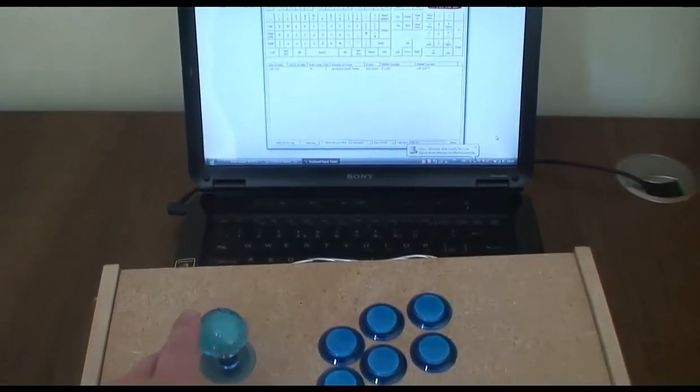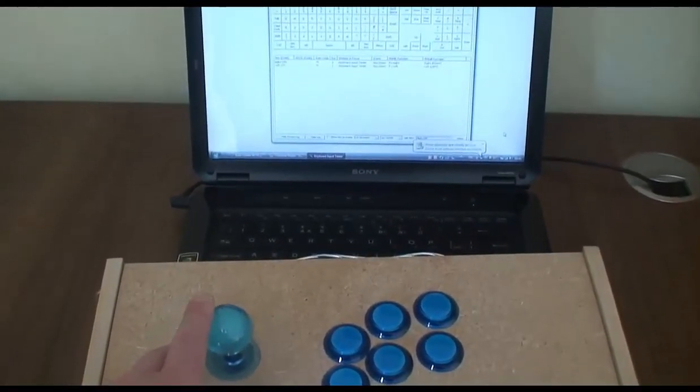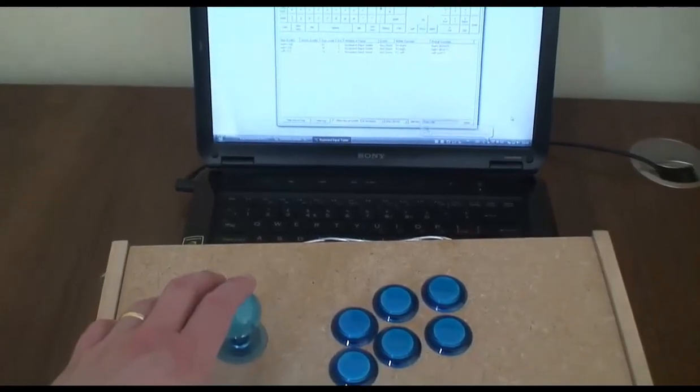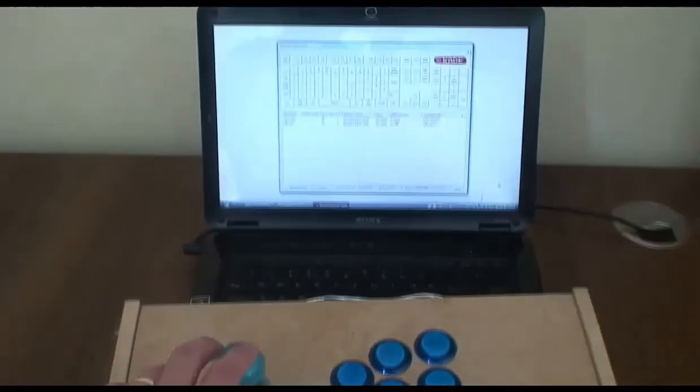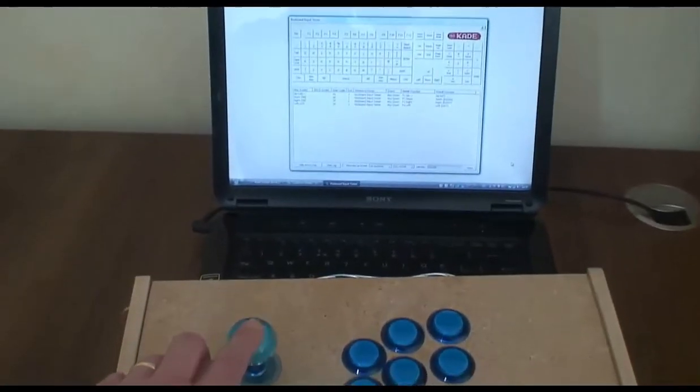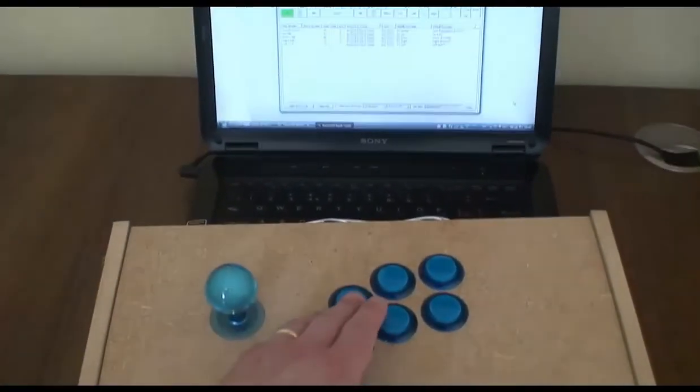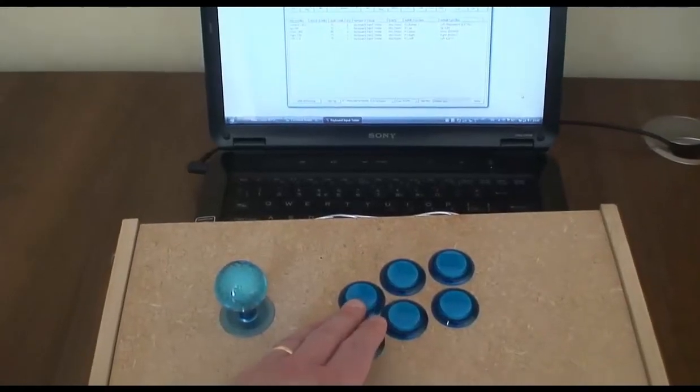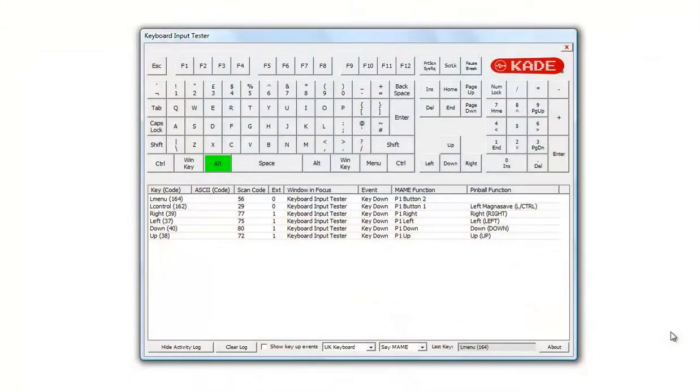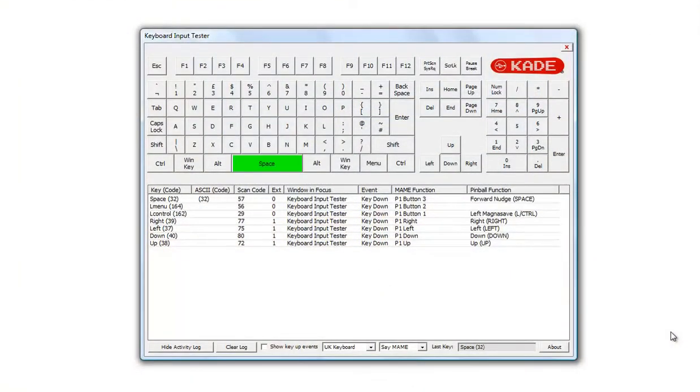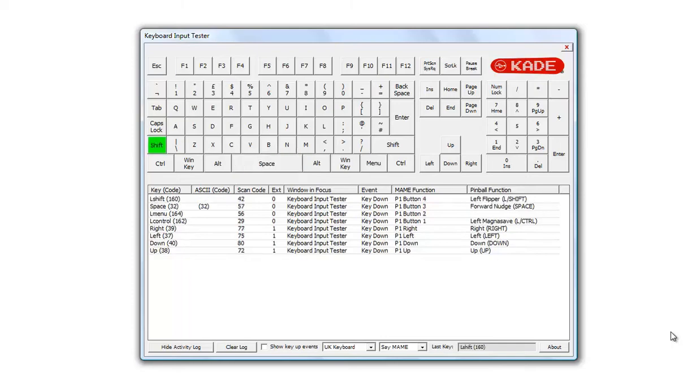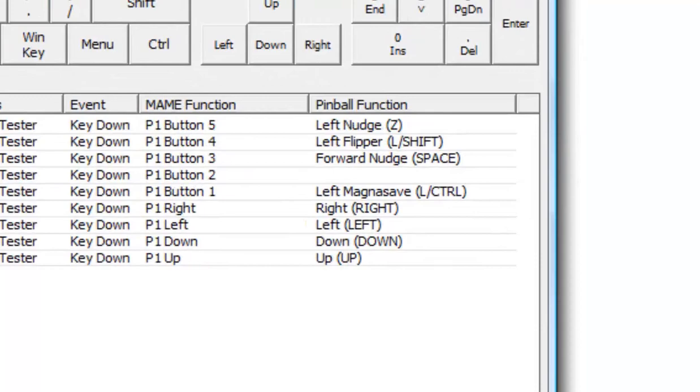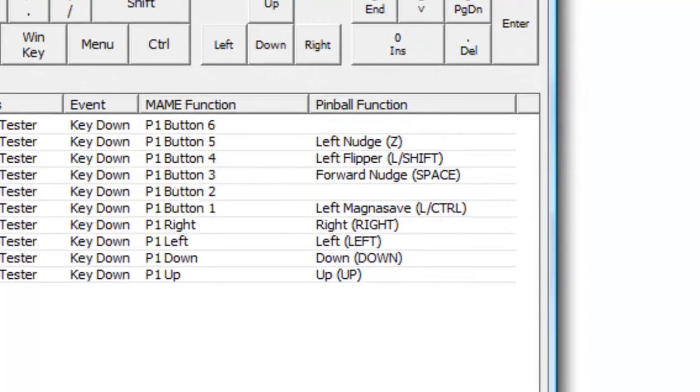P1 left, P1 right, P1 down, P1 up, P1 button one, P1 button two, P1 button three, P1 button four, P1 button five, P1 button six.